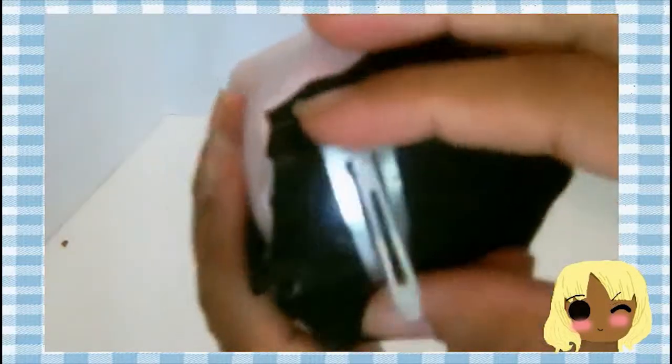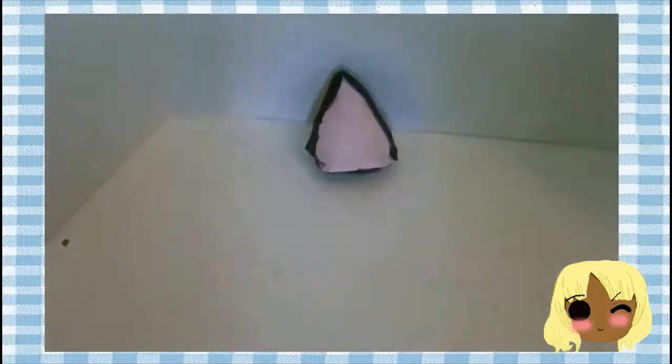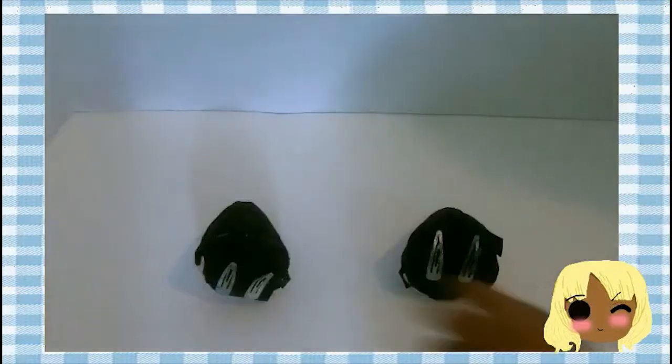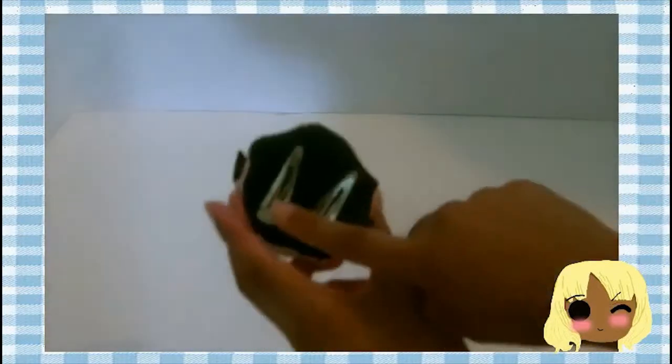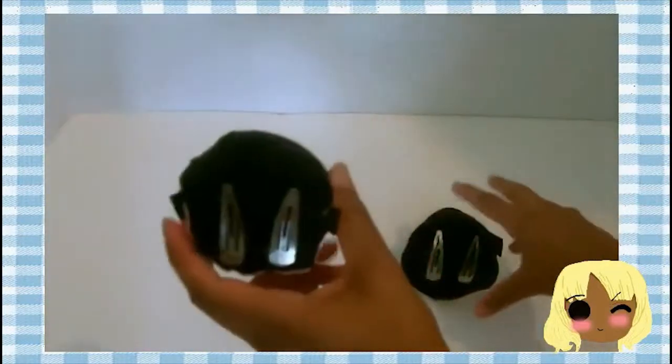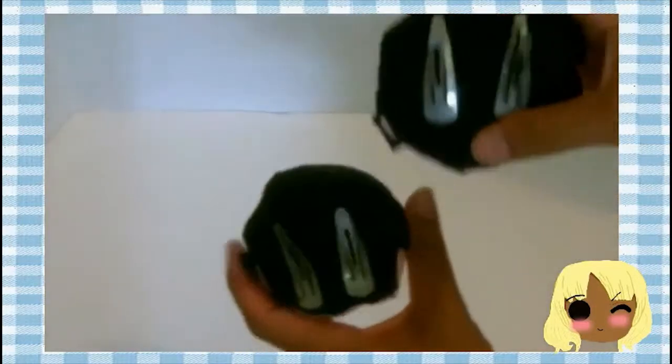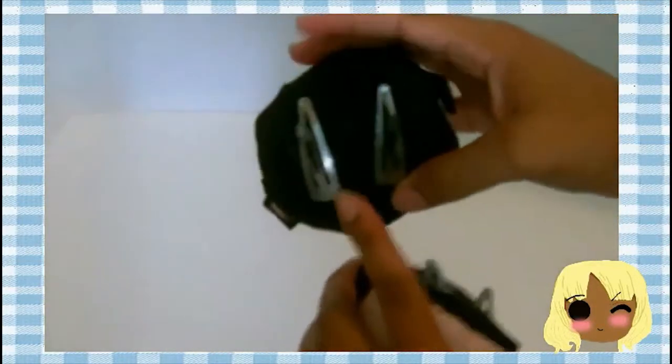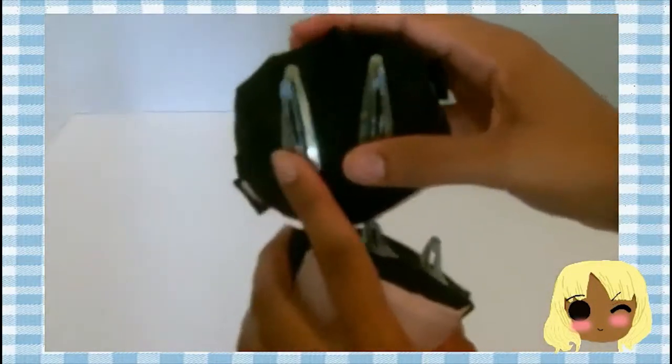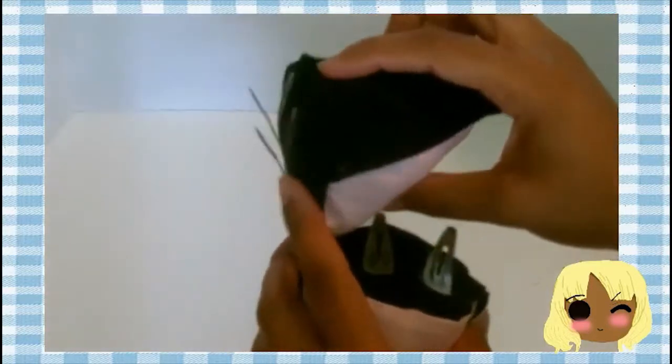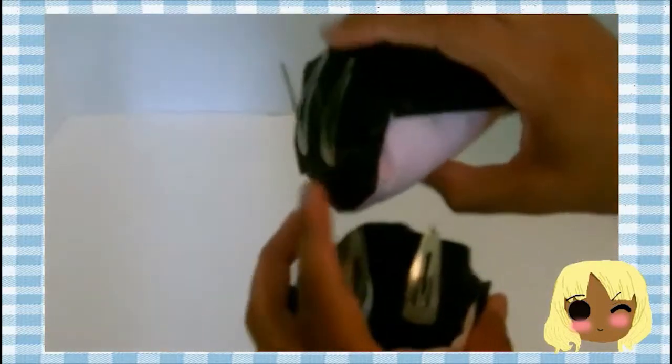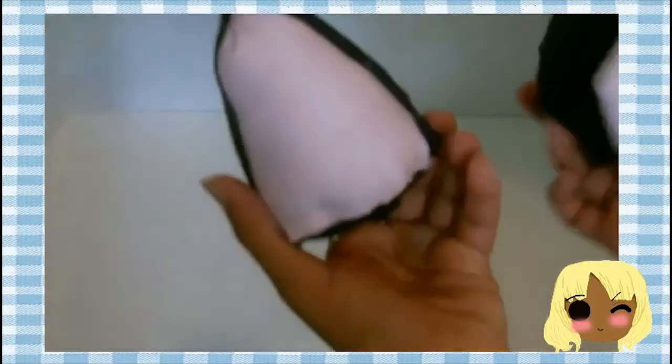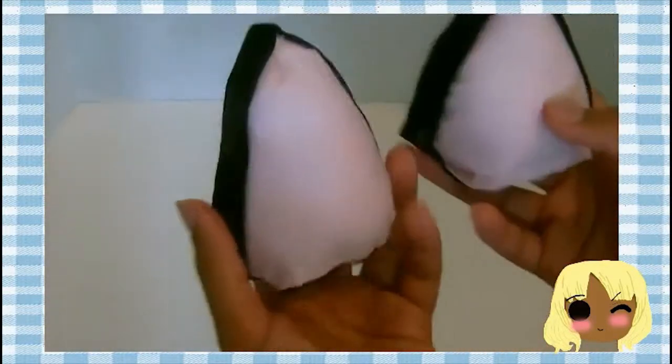Once you have that done, you're finished. I used two hair clips because my hair is thick, but if you use one, make sure it's pretty big so it's sturdy. Add on decorations if you want. This is how you make your basic Neko cat ears.